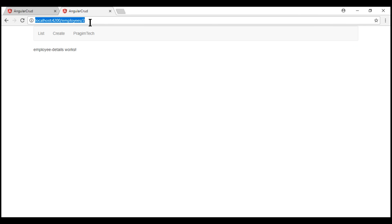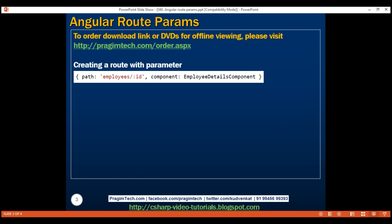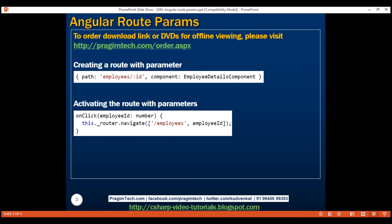All that is left to do is, from the employee details component, read this route parameter value and retrieve and display that specific employee's details — we'll discuss that in our next video. To summarize: to create a route with parameter, include a forward slash, colon, and the parameter name in the route definition. To activate the route in code, use the Angular Router service's navigate method, passing a link parameters array where the first element is the path '/employees' and the second element is the route parameter value — the employee ID.